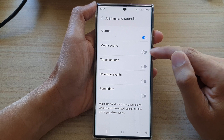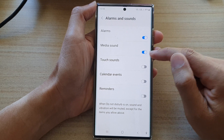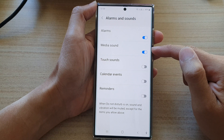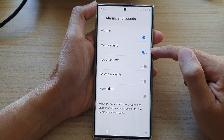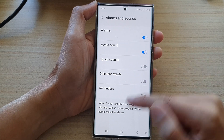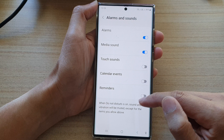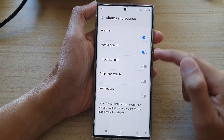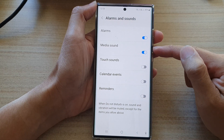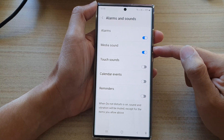Tap on the toggle button to turn this on or off. By default, media sound is switched on, so that when Do Not Disturb is turned on, you'll still be able to hear media sound.